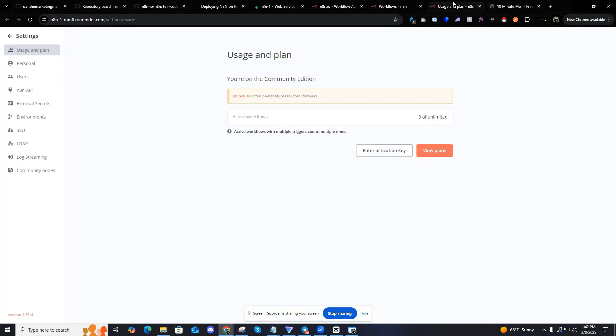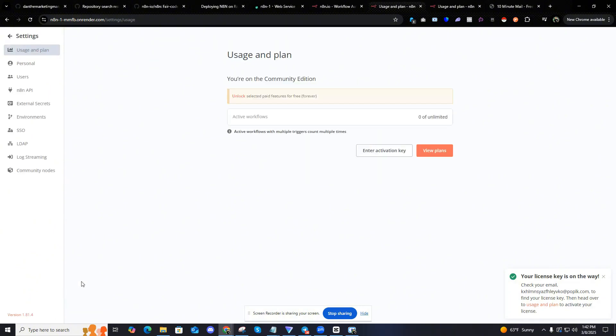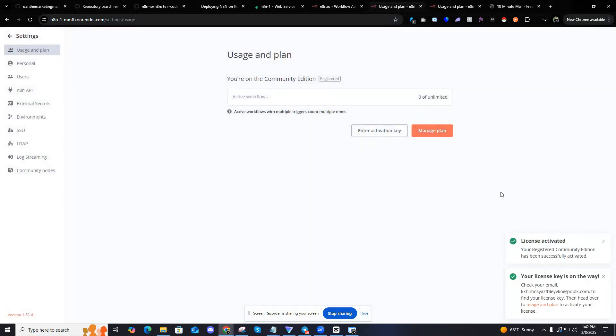Just going to copy that. Go back into N8N. In this case, you can just click settings or here, bottom left settings. Usage and plans right here. Enter activation key. Just paste what I got from the email. And that's it. We're good to go.